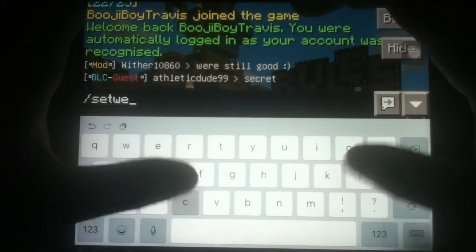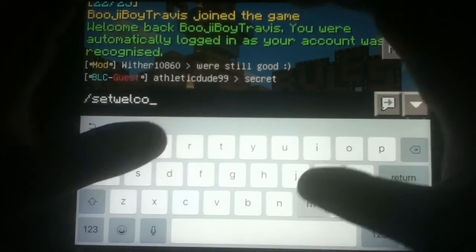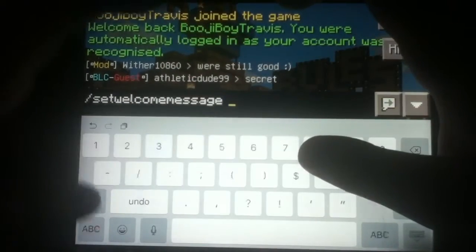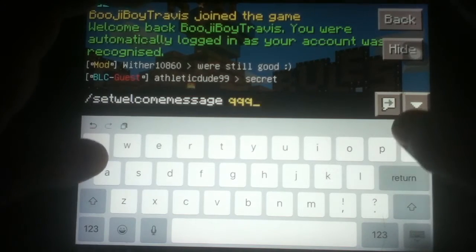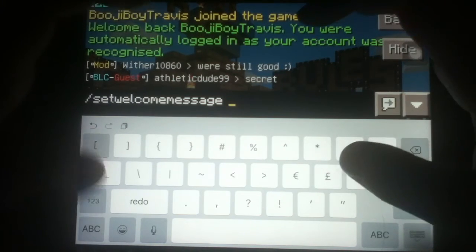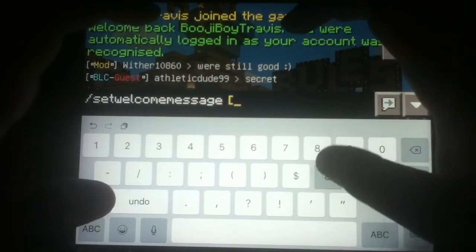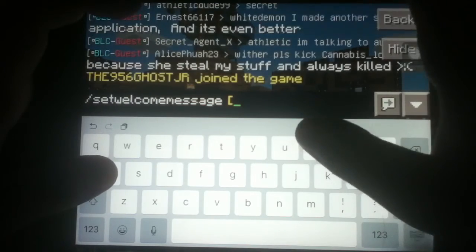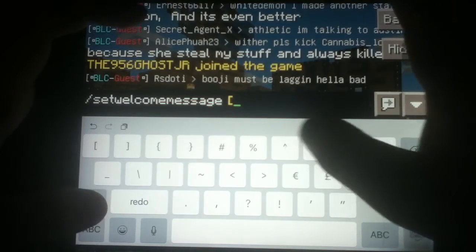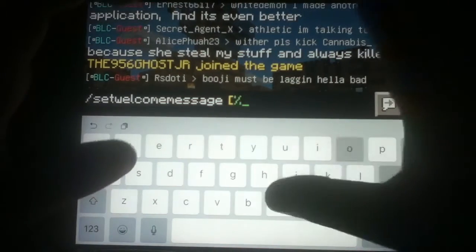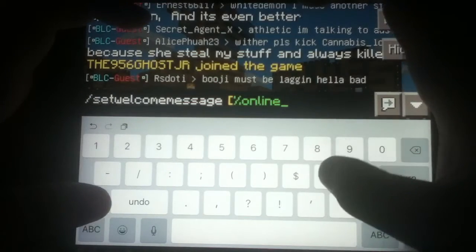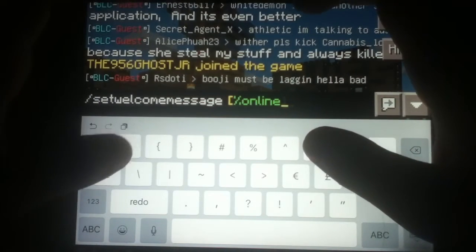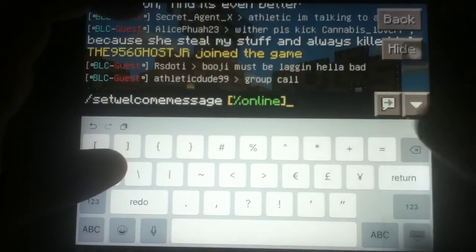Now, if you want the usernames of those players, you do slash set welcome message again. We're going to color these brackets again — your server, whatever you want. Now we're going to do it green. Now we're going to do percent preset online, and that tells you the usernames of the players currently online at the exact moment of login.